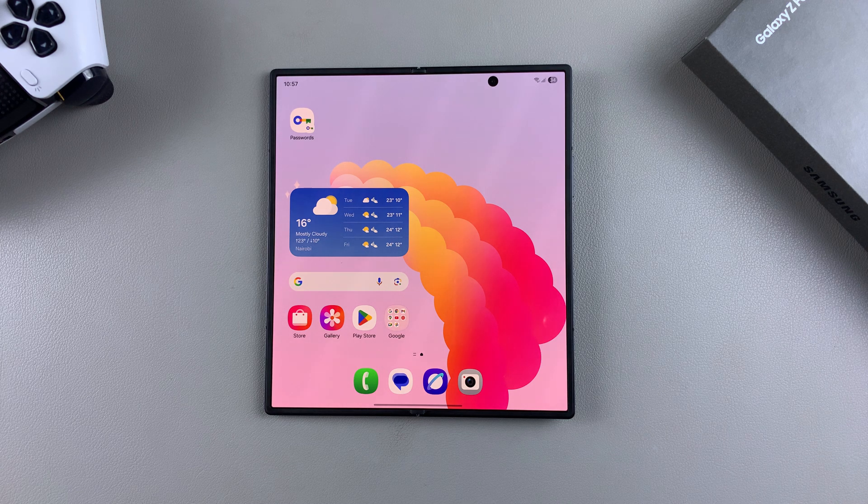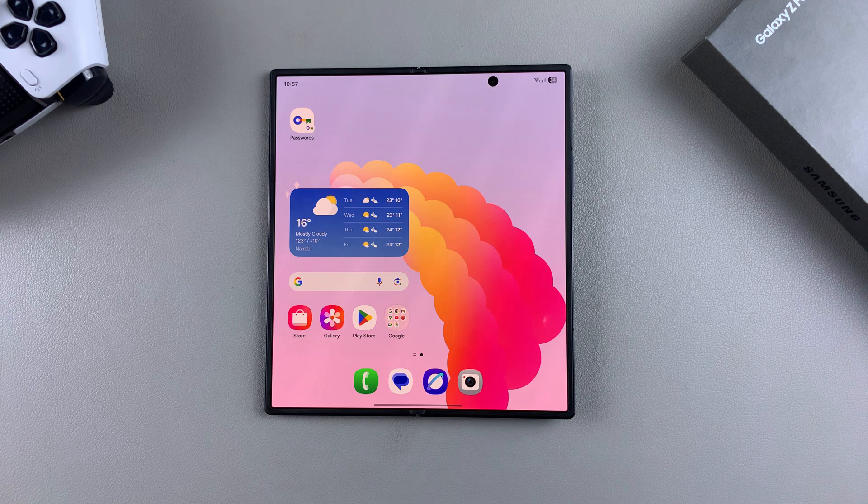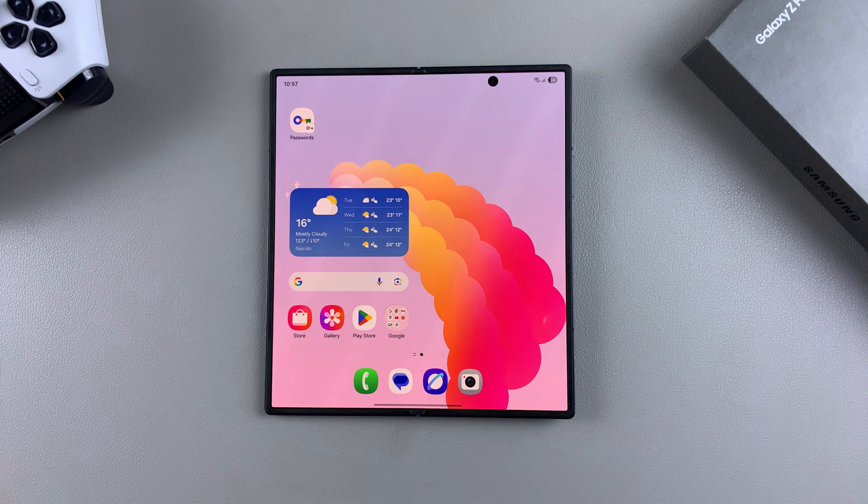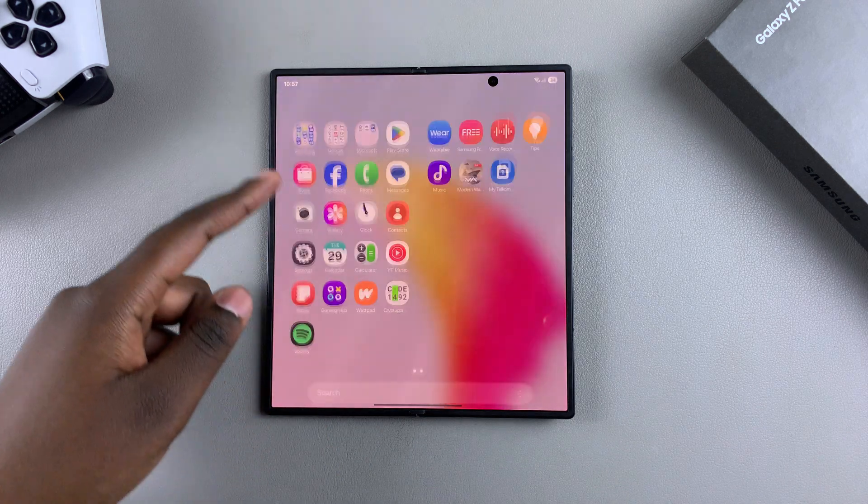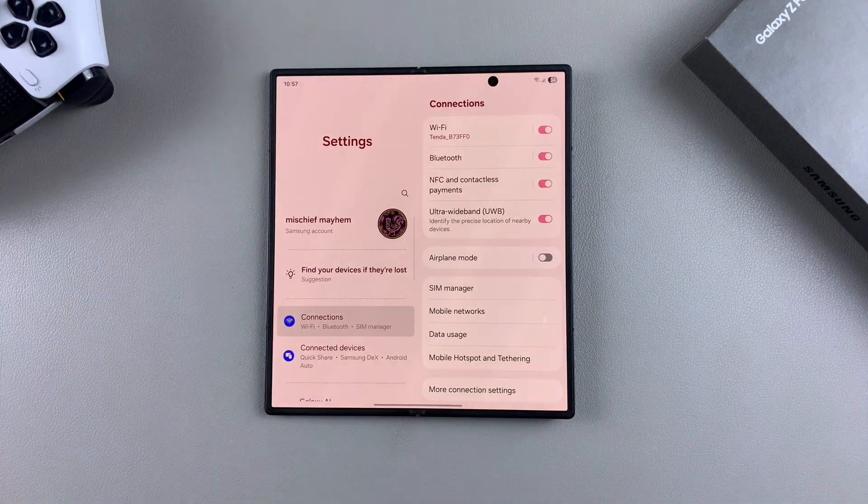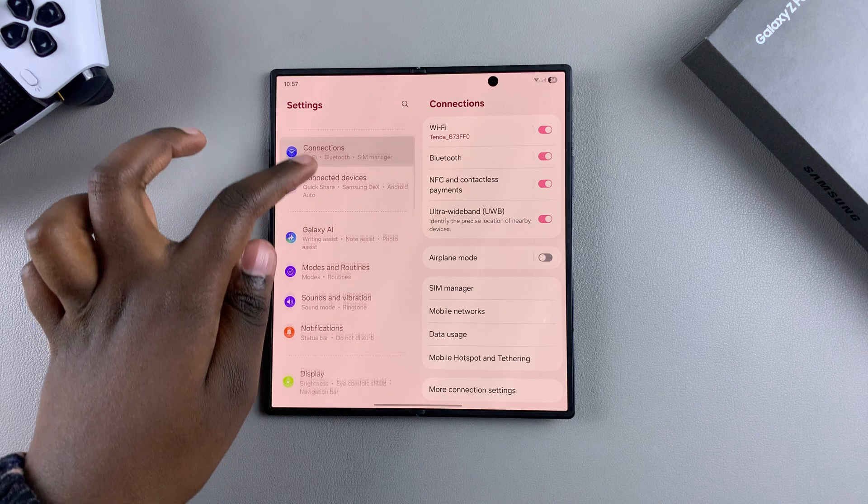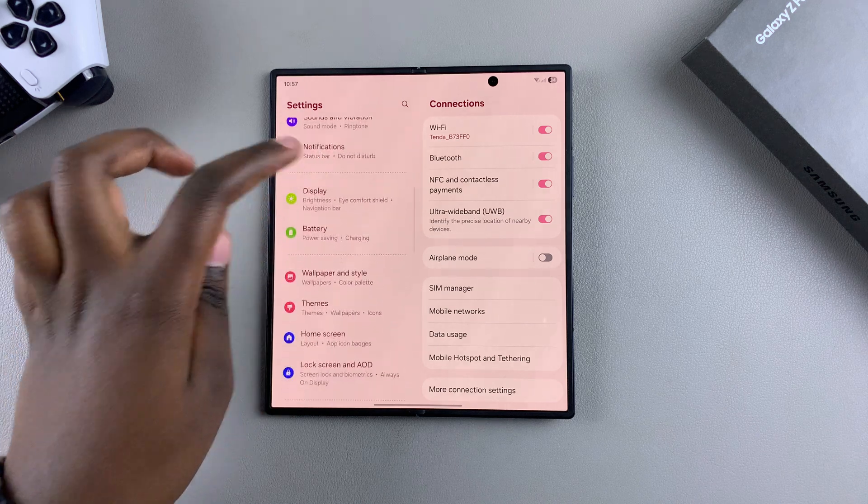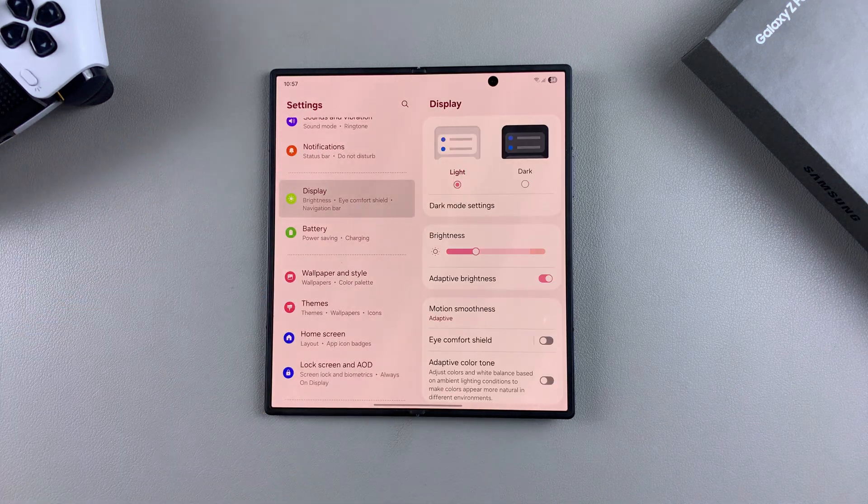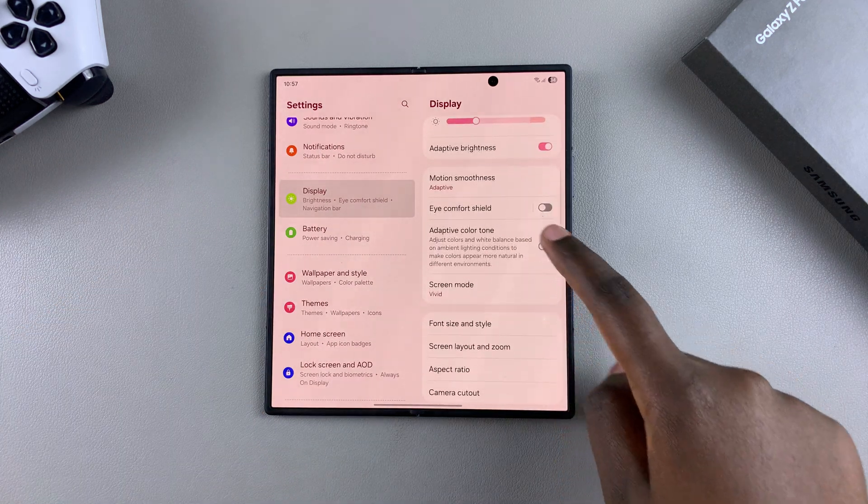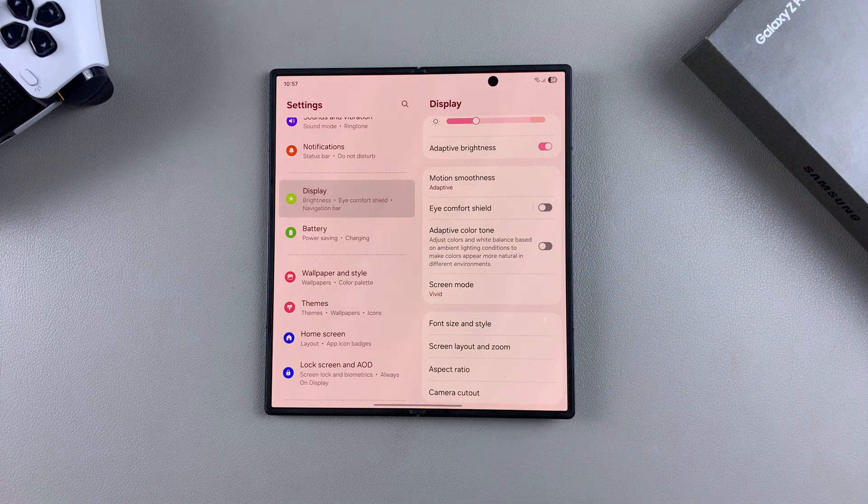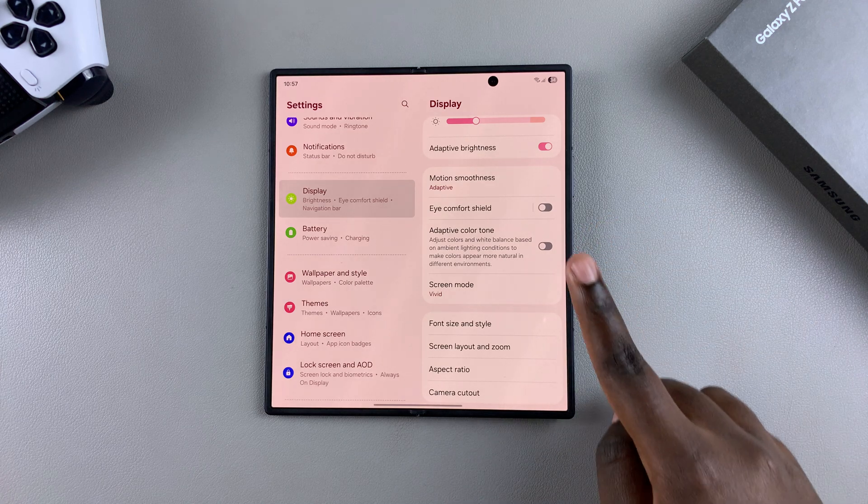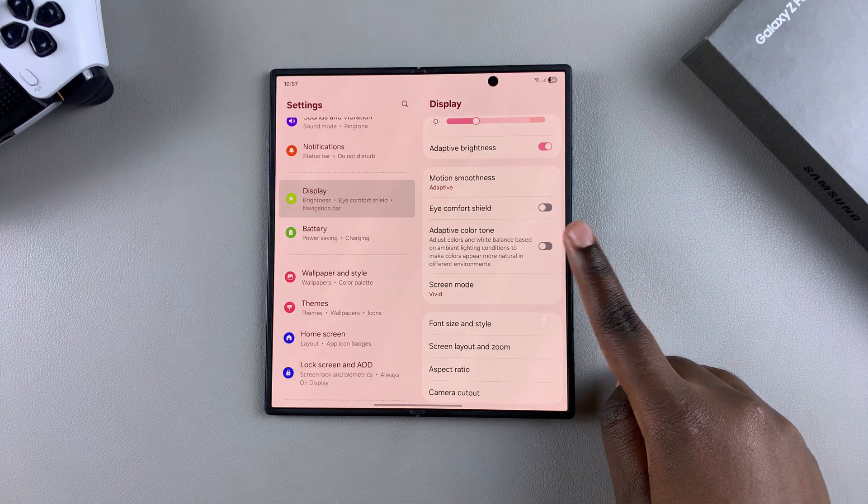So if you want to be able to have this enabled so that you can use it on your phone, start by opening the settings app. Once you're in settings, scroll and select the option Display, and then from Display look for adaptive color tone and tap on the toggle next to it to turn it on.